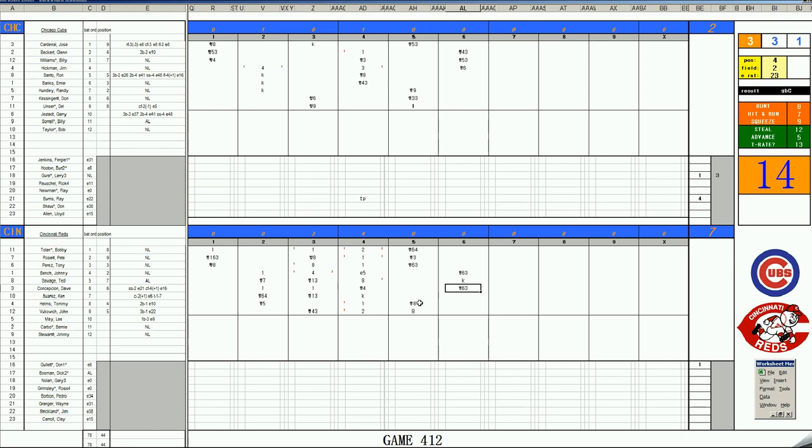Top of the seventh inning for Gullett, who is in his breaking inning. All the defense the Reds have is in the game. Yeah, they got everything they need with Vukovich starting the game at third base. So in the seventh, it's Ron Santo leading it off. 17's a K.